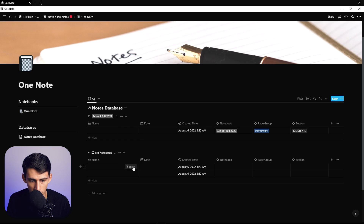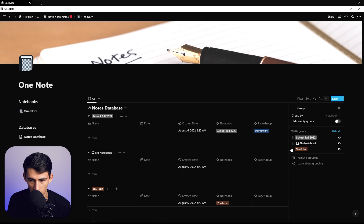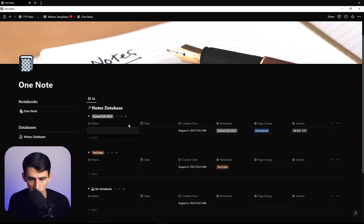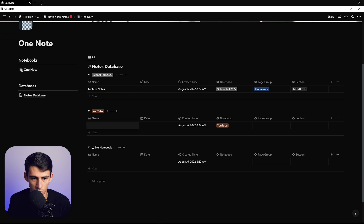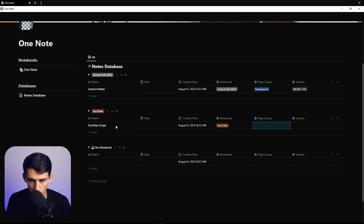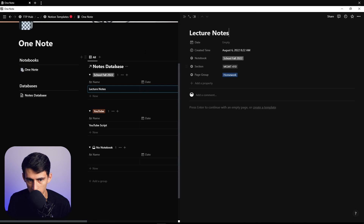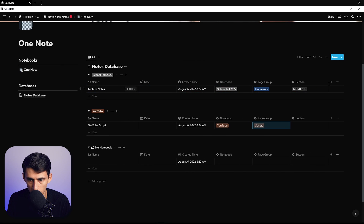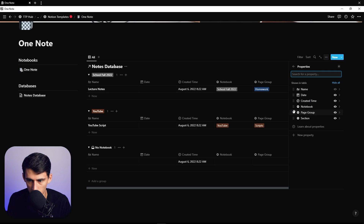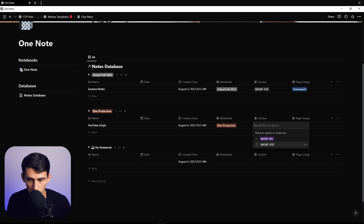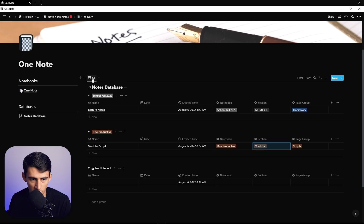I can add another example notebook, which could be 'YouTube,' and then organize this so that the no-notebook ones are on the bottom. I can give an example of lecture notes here, a YouTube script here, and then set the page group to 'Scripts.' I'd clarify this is more 'Rise Productive' as a general thing, with 'Section' as YouTube and 'Page Group' as Scripts.